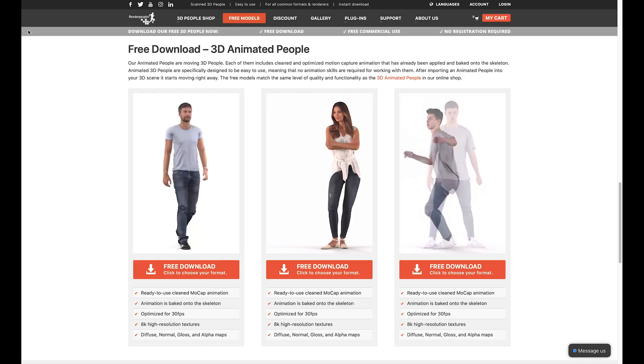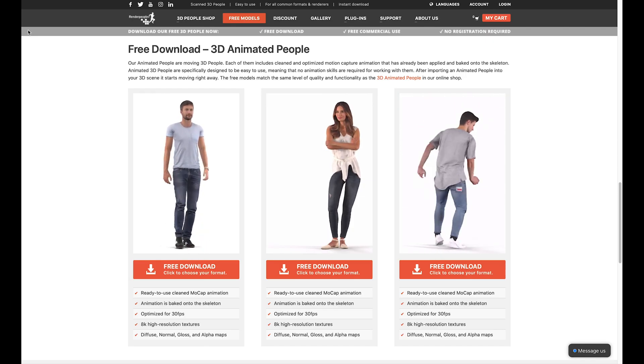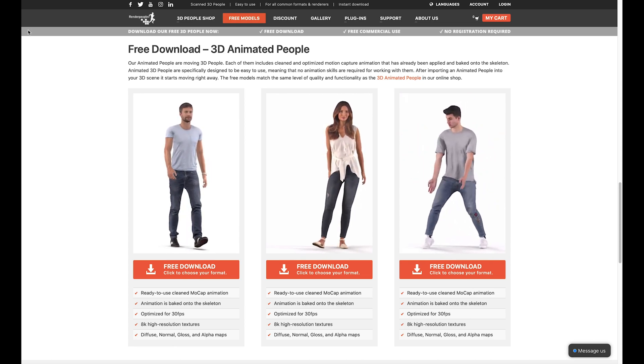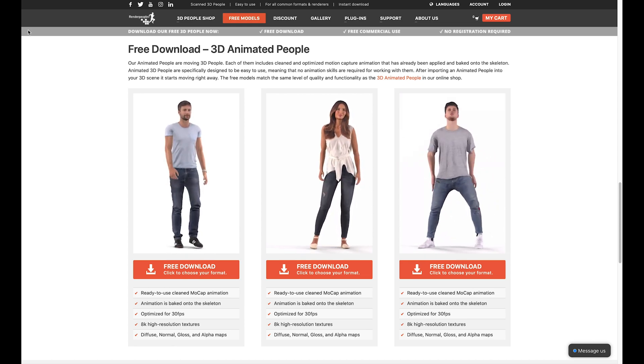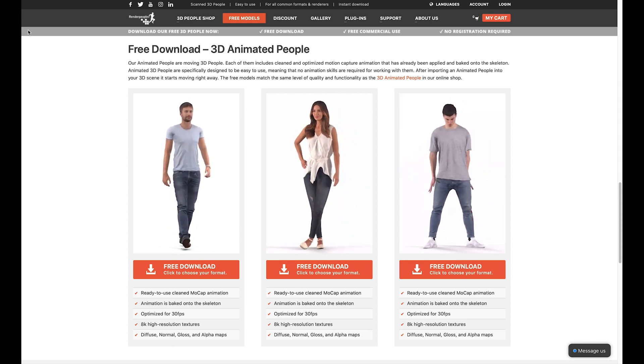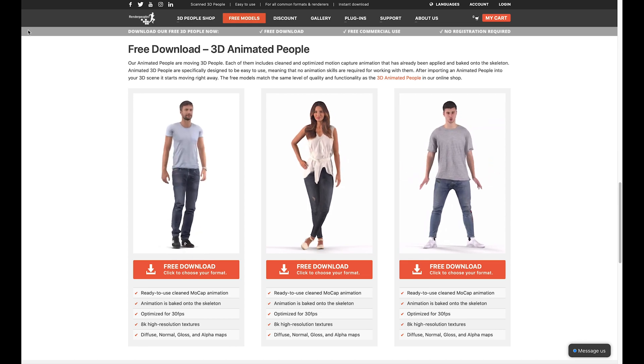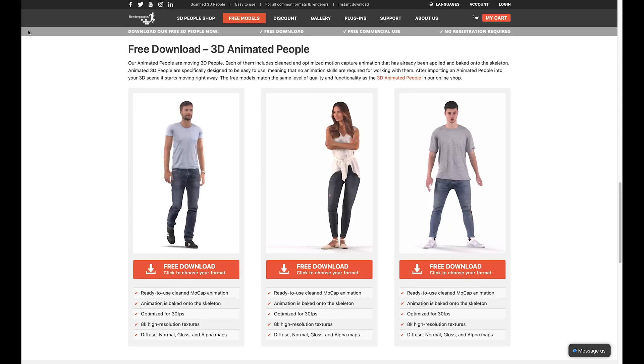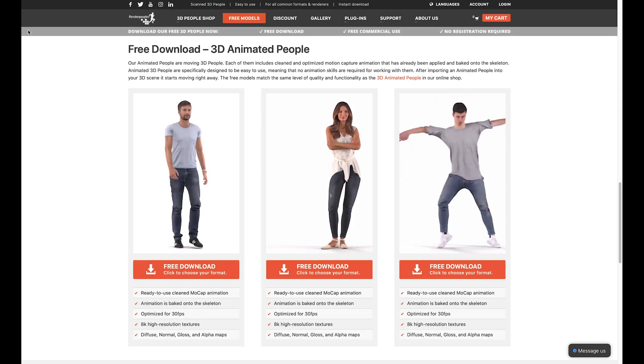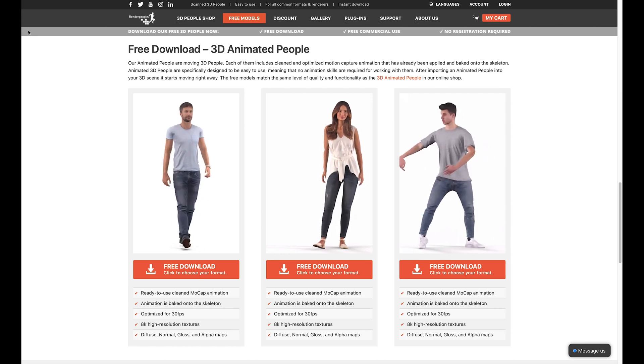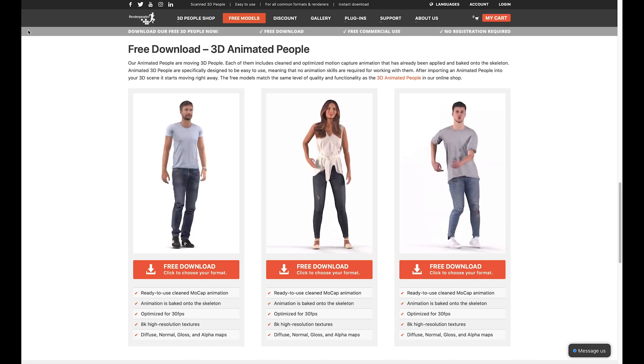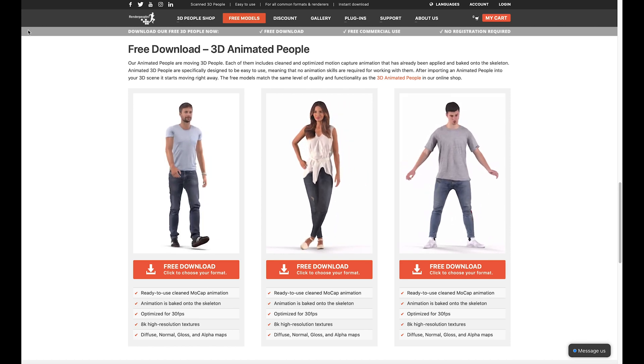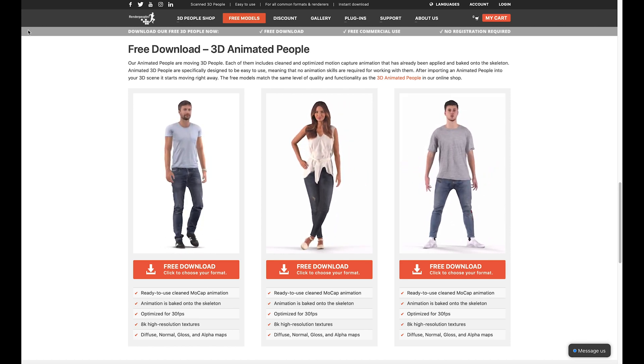I found this website Render People and it has a free download of a man walking, which is the exact type of thing that I needed. I also downloaded a rigged model which means that it has a bone structure in place but doesn't have the animation. I wanted to be able to use more than just one person walking, so I used this rigged model to try and replicate the walking movement that was in the free download.